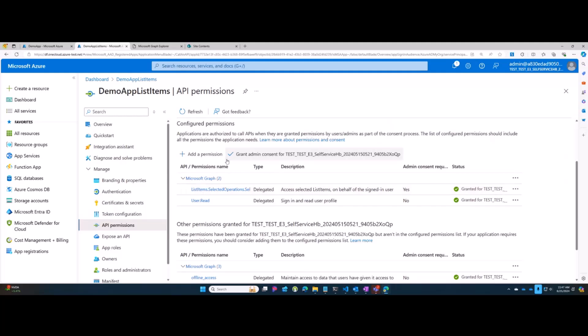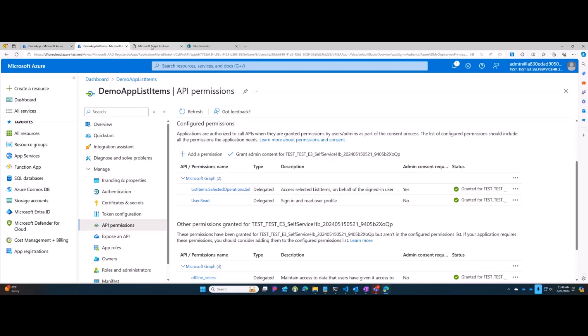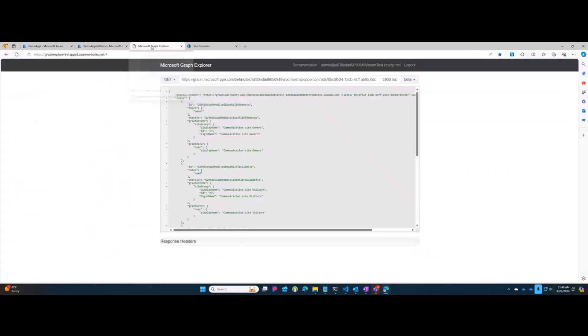This is very similar to SiteSelected, but due to new graph naming requirements for scopes, we've had to put this third piece in there. Just ignore that and think about ListSelected, ListItemsSelected. This is all in PPE. We've had a bit of a hiccup in getting things deployed, so I'll be demoing here in PPE.